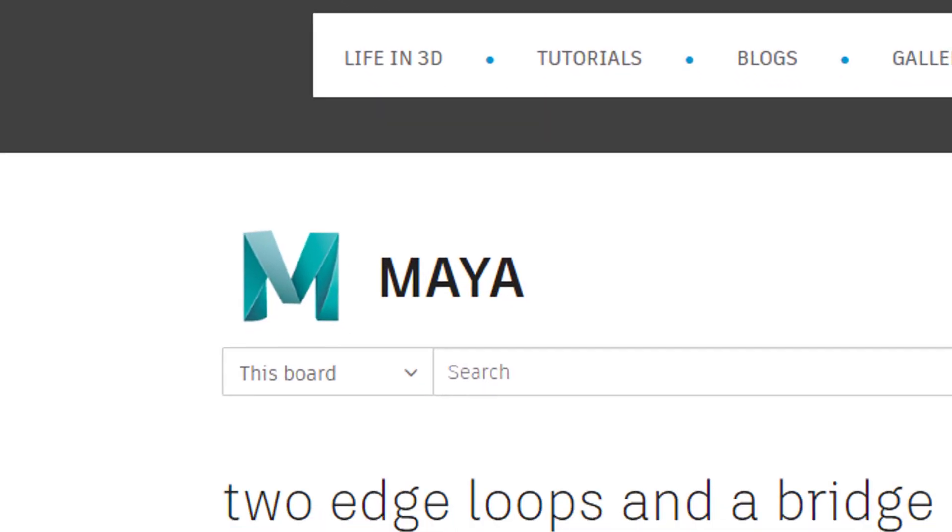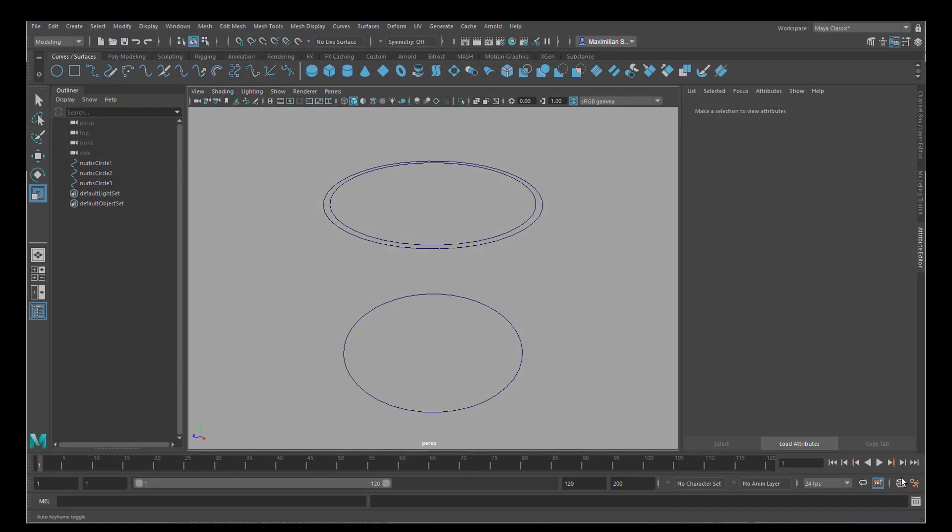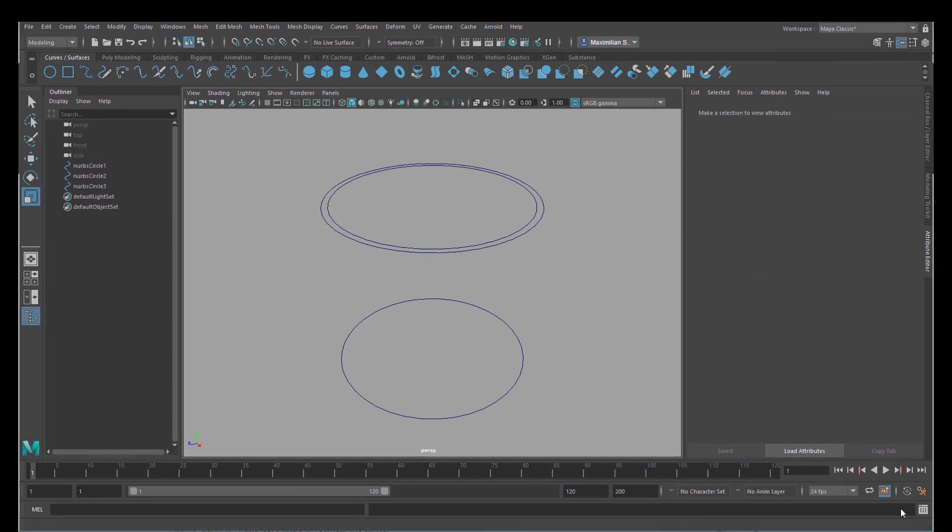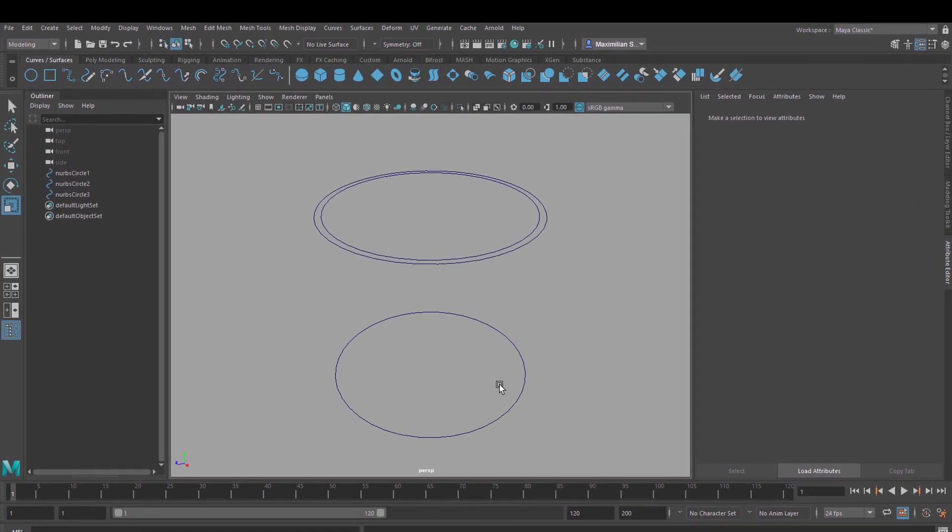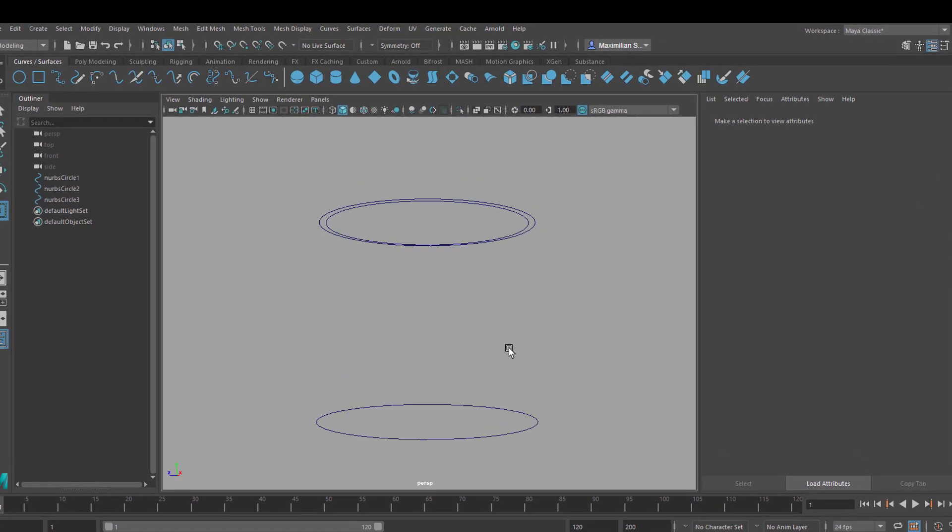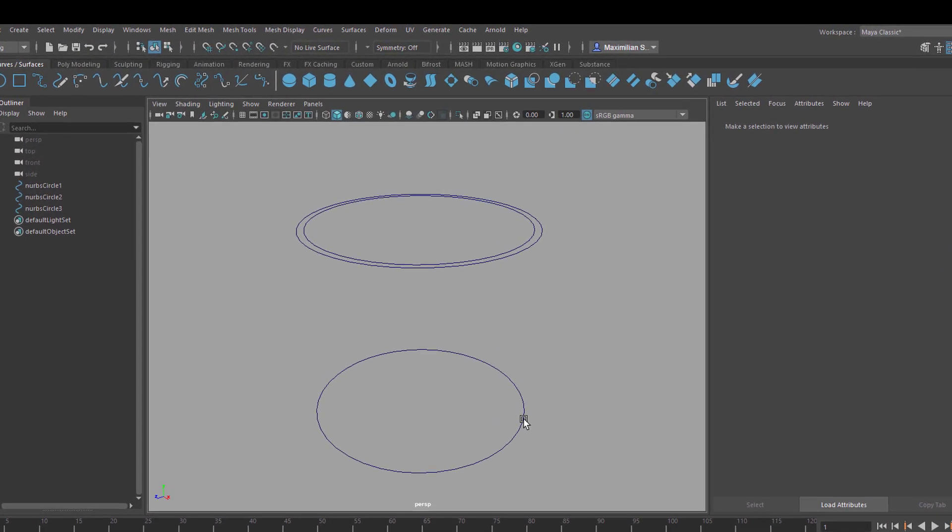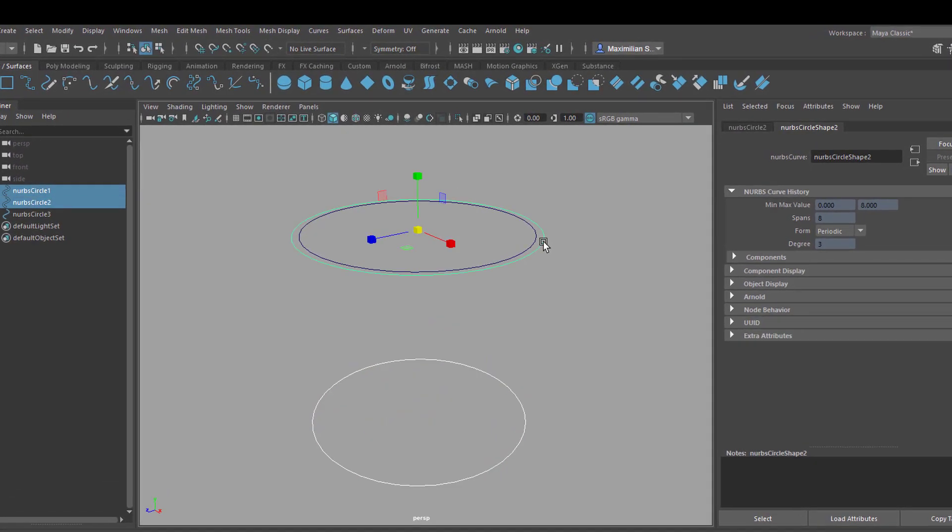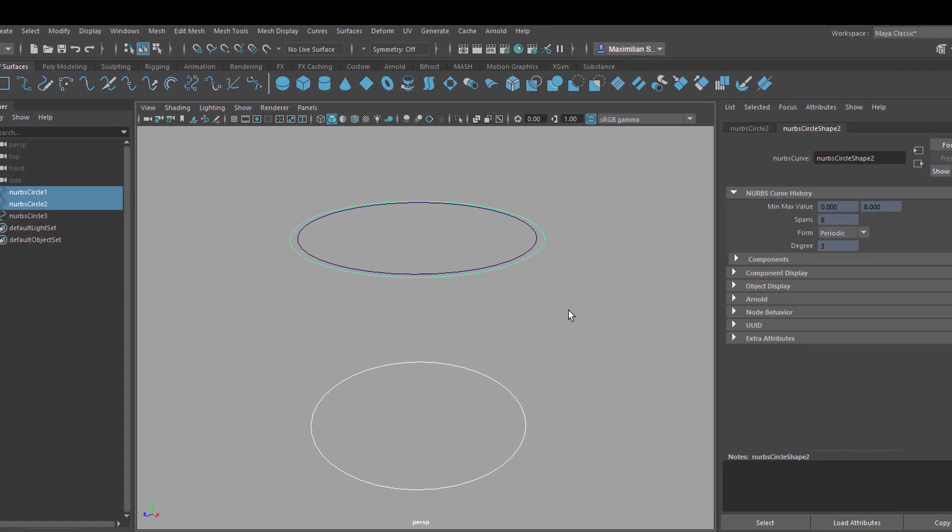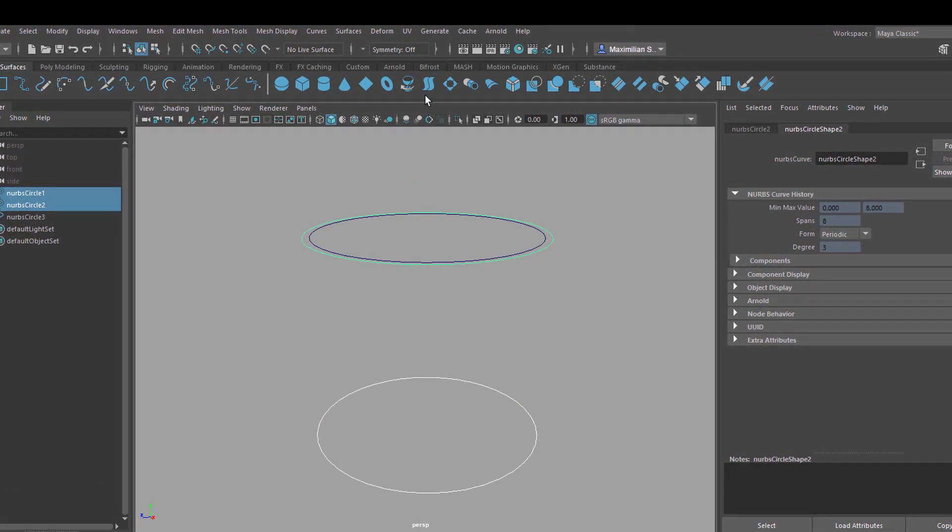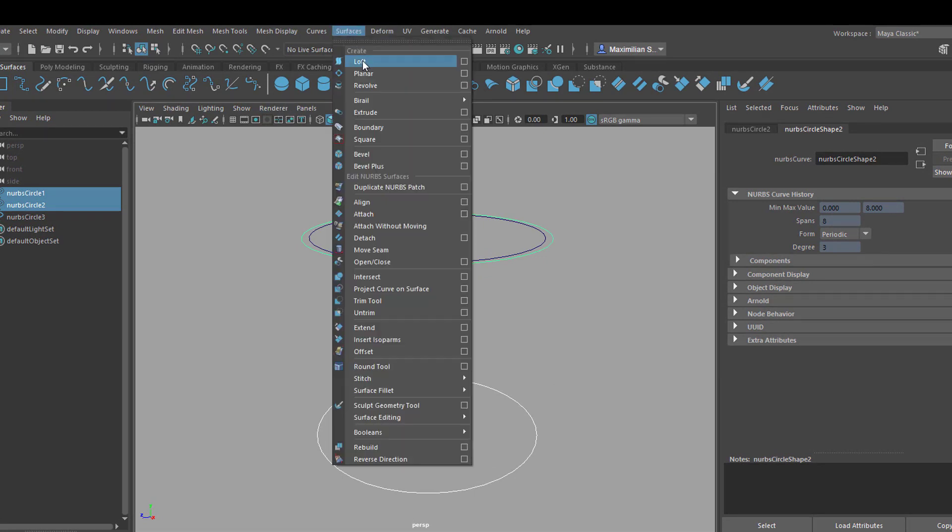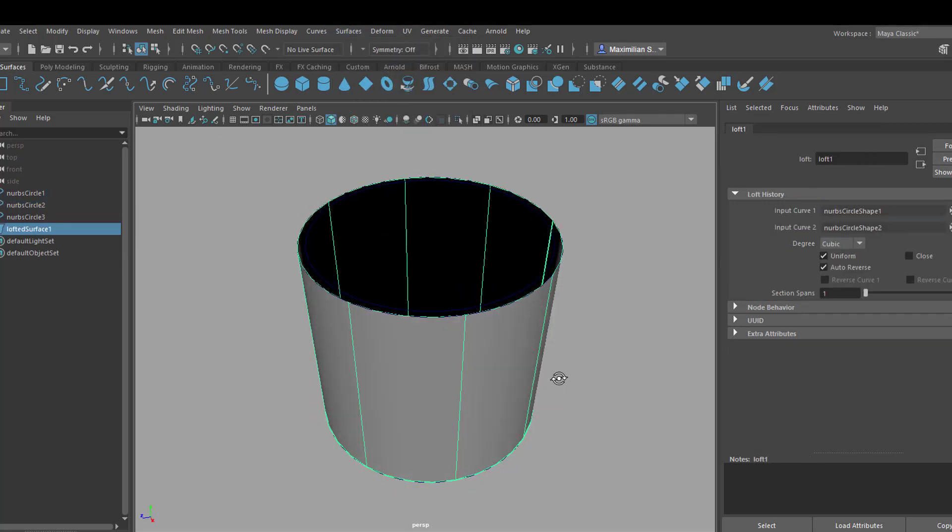Hello, I learned 3D modeling with NURBS and these are three NURBS curves here. And when I want to connect these two for example, I just select the two and I go here under surfaces, it's the top entry here, loft, I create a loft.